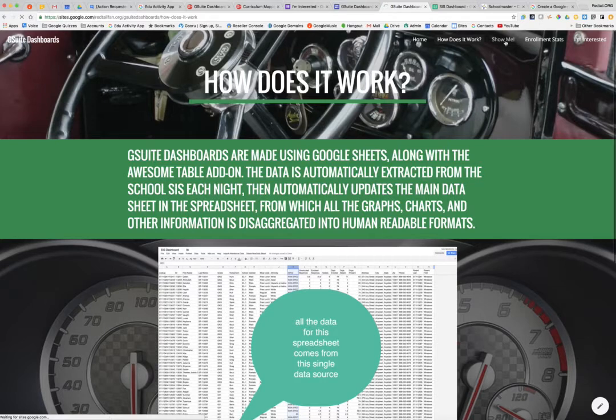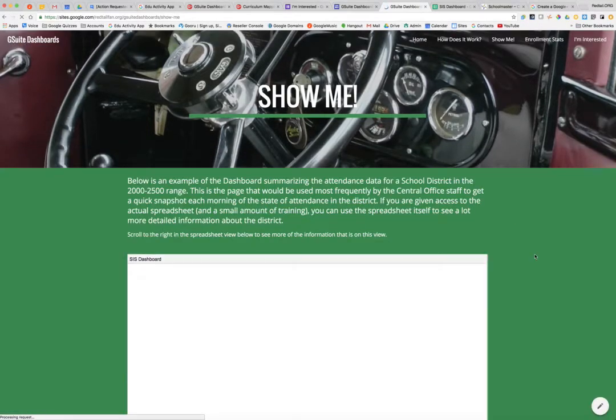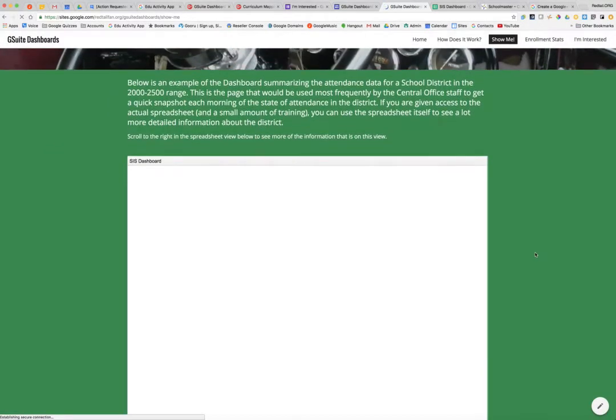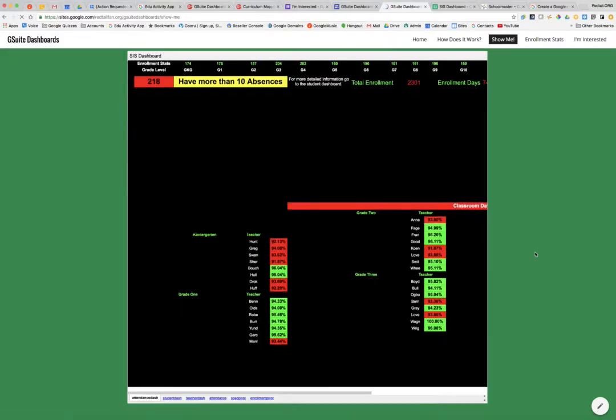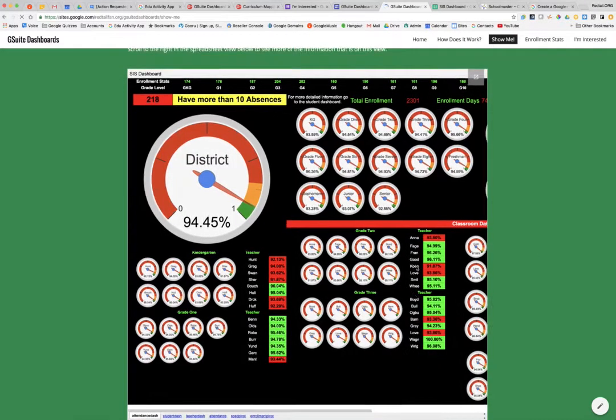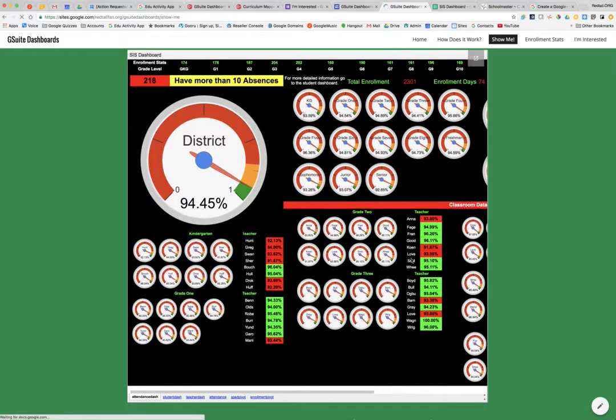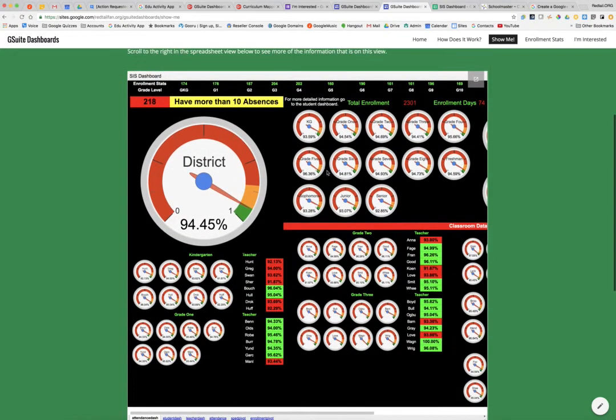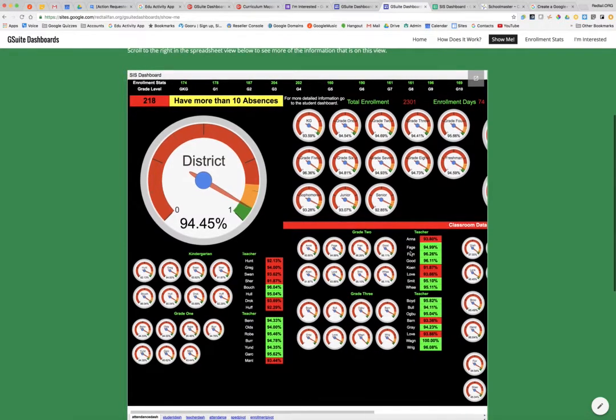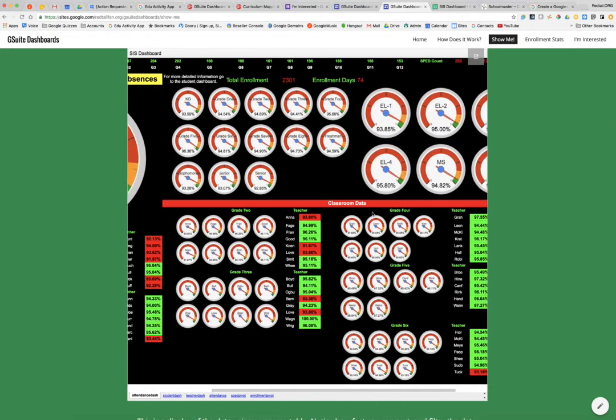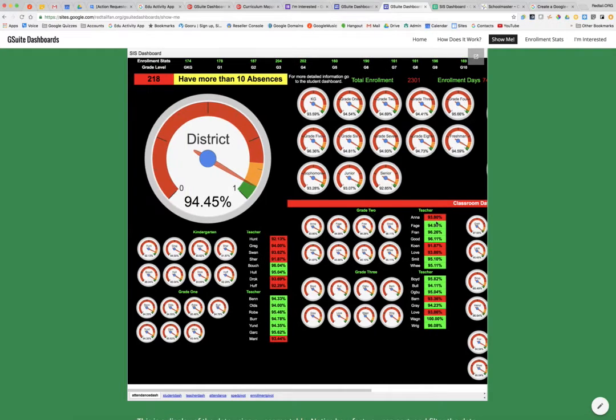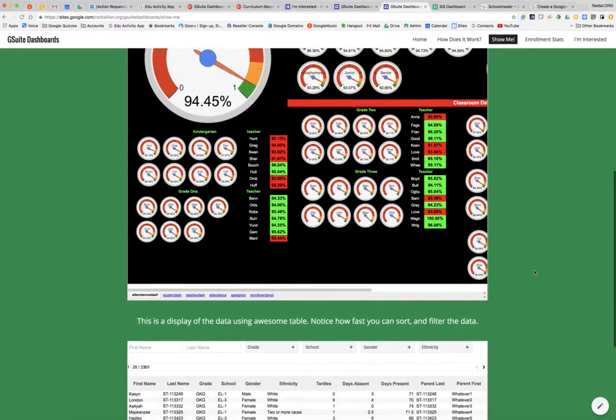On the main page of G Suite dashboards is the main spreadsheet, which I actually have embedded here on this Google site. And here you can see the information that I am looking at embedded on the site. I have attendance information and enrollment information that you can see on this main piece.